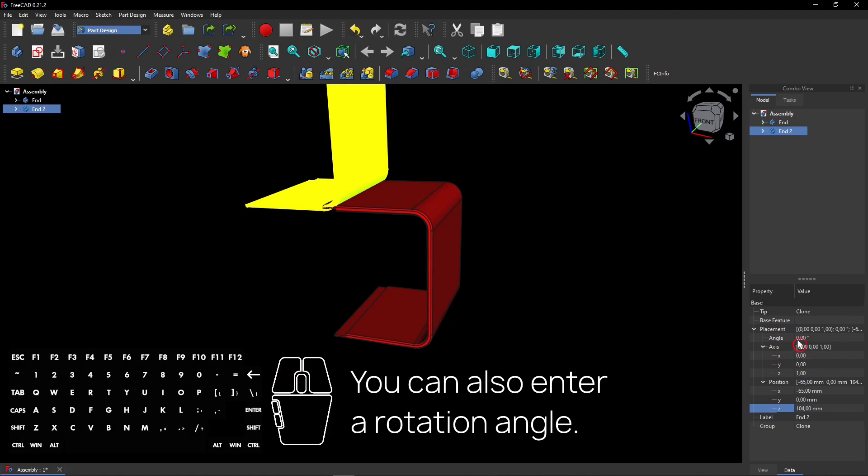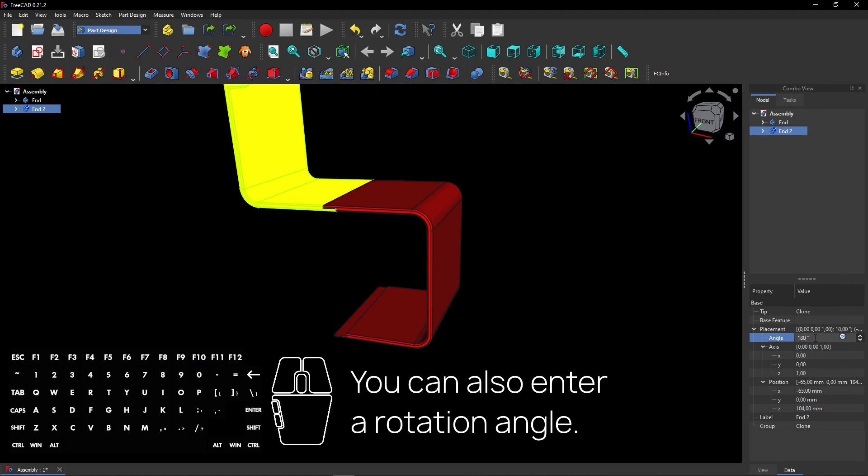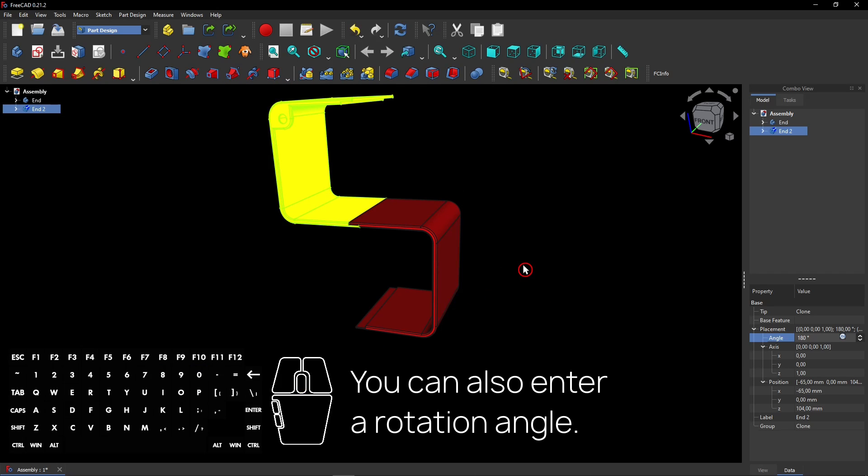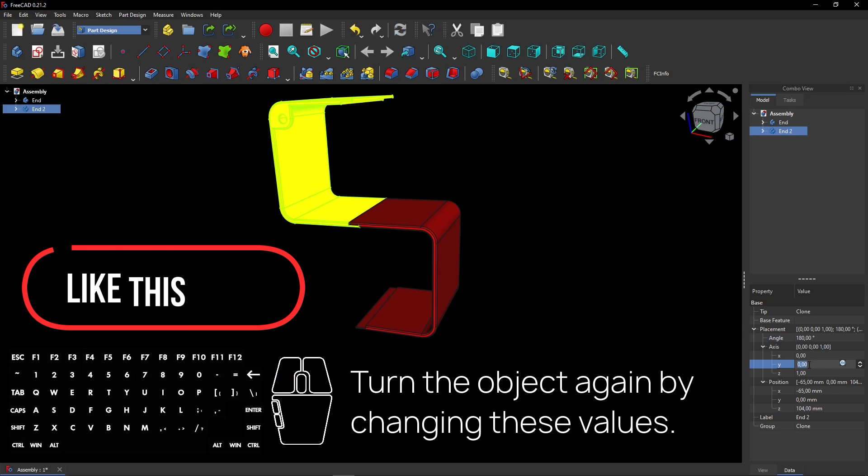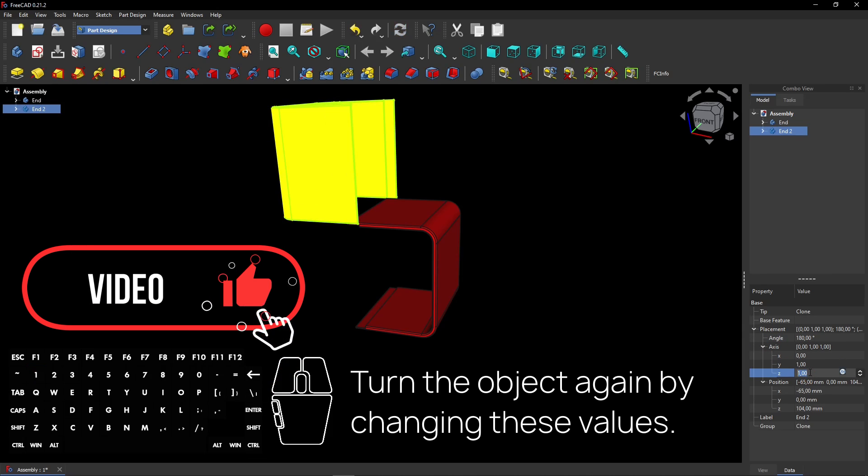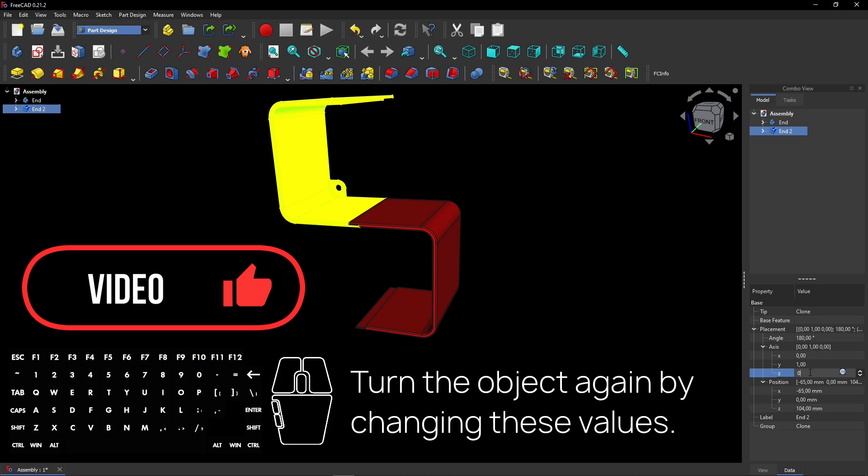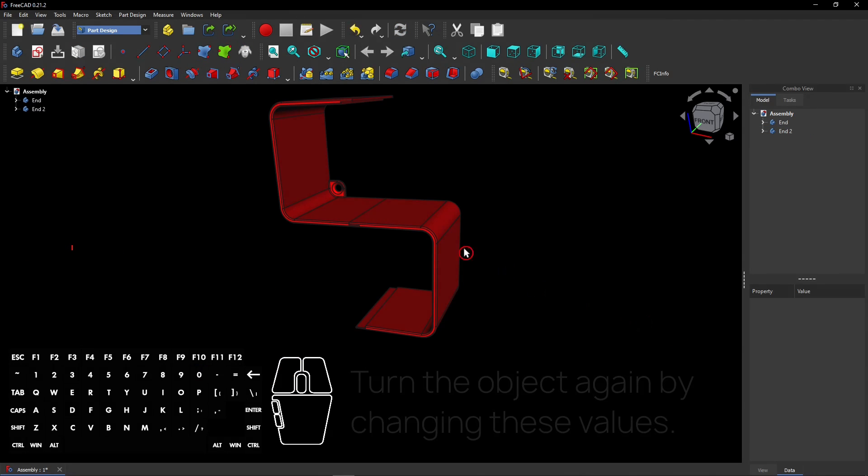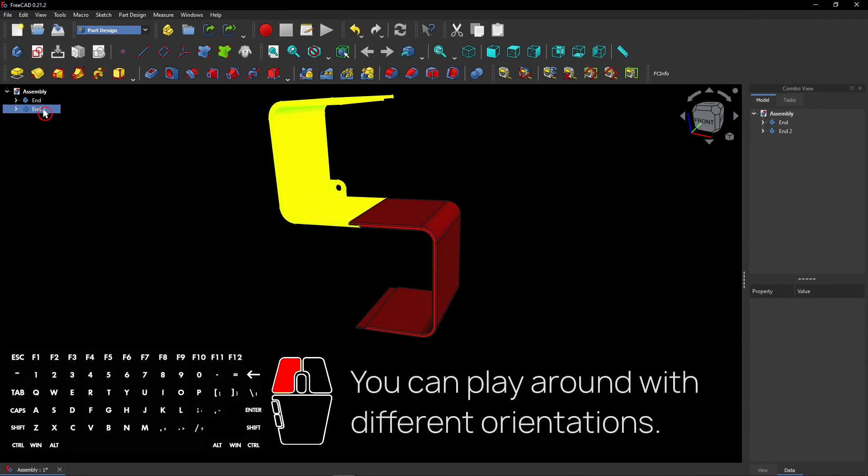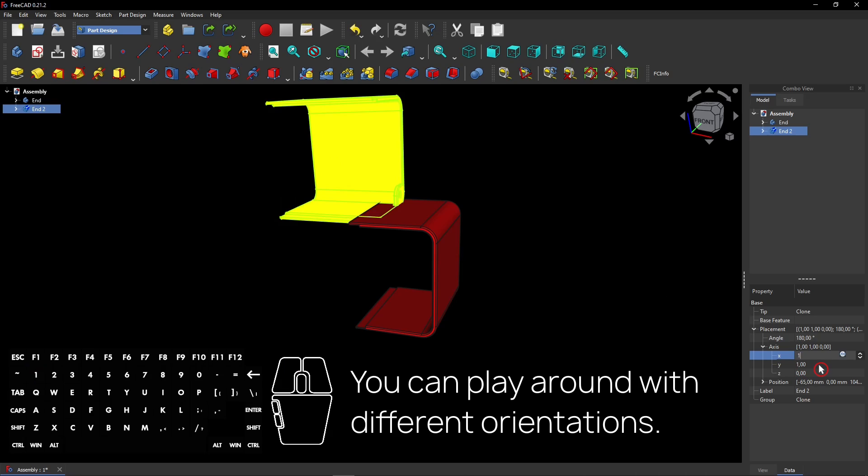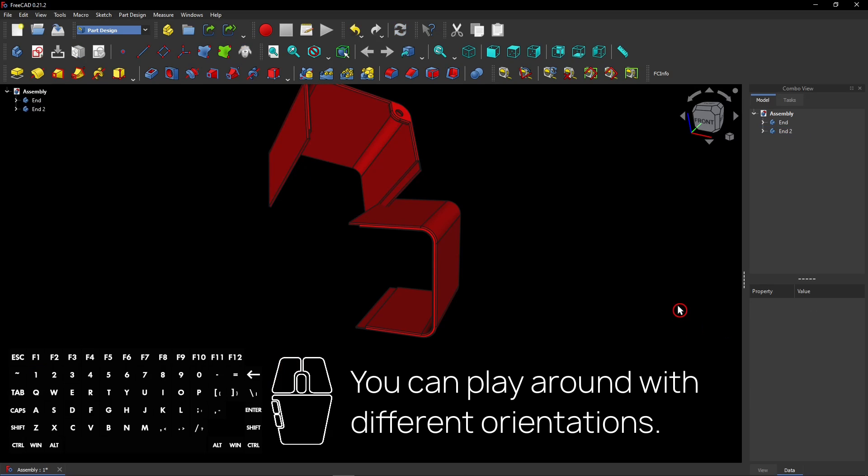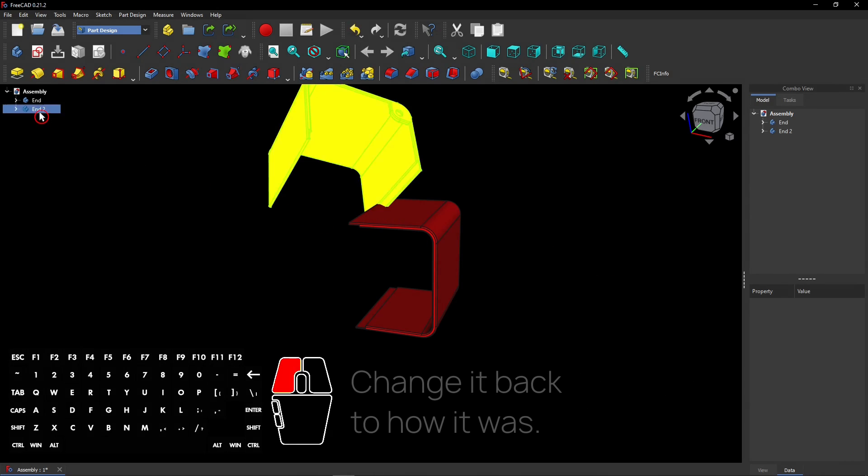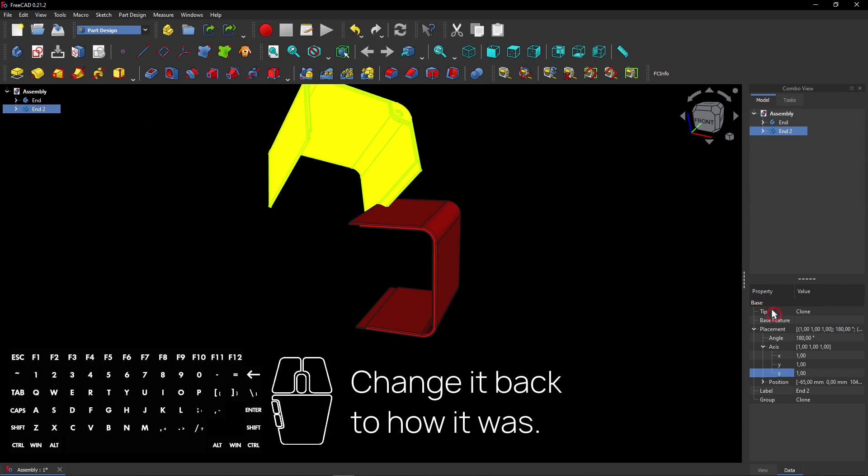You can also enter a rotation angle. Turn the object again by changing these values. You can play around with different orientations. Change it back to how it was.